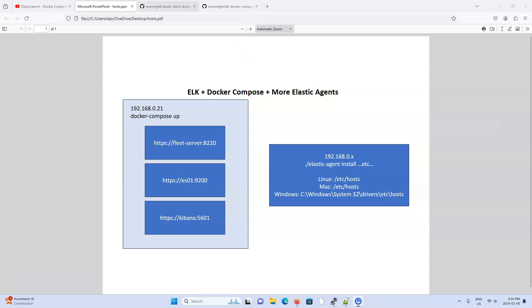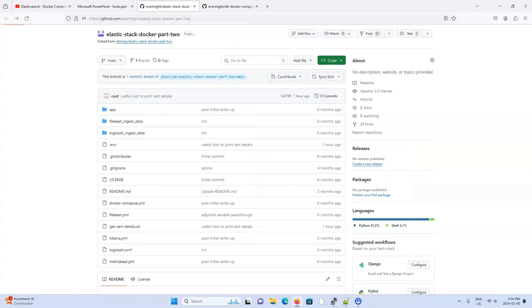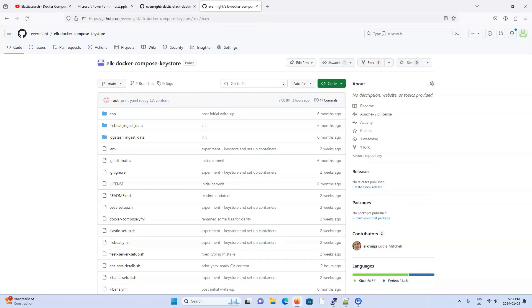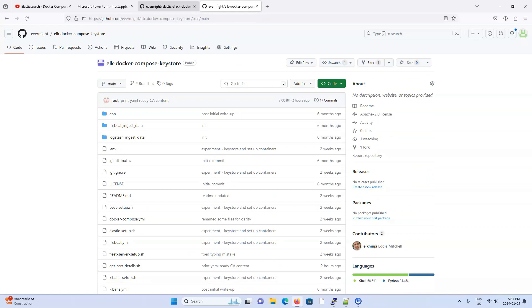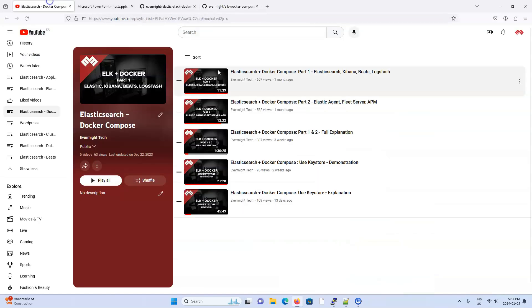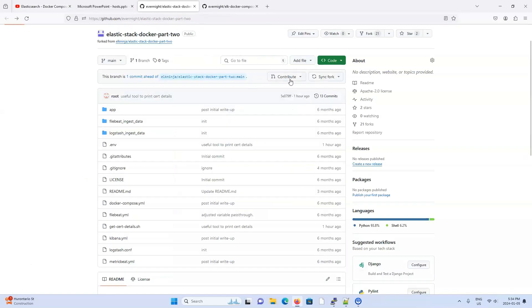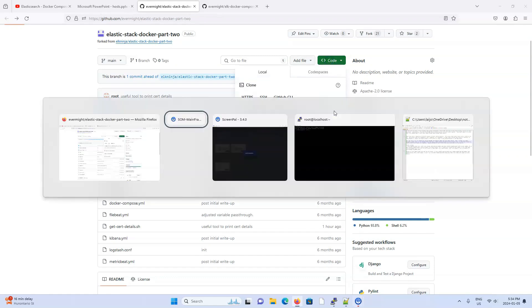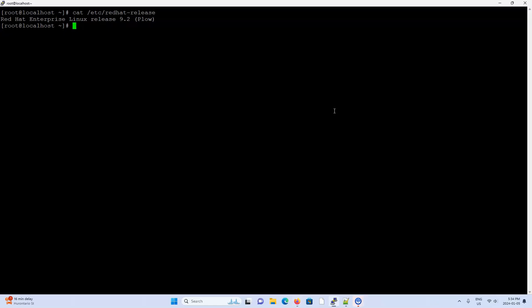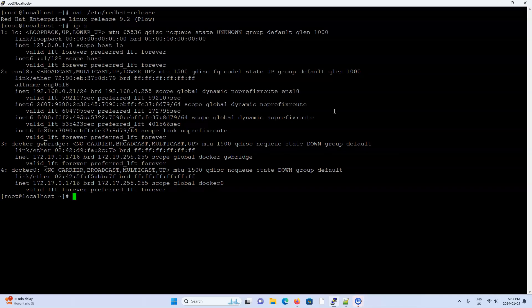So I'm just going to go to any one of these Git projects. And these projects are being used by these four videos here. So just pick any one of them. Maybe I'll pick this one over here. I'll grab the Git repository. I'm going to go to my Linux machine to spin up the Elk stack. And it's using Red Hat 9.2. The IP address is 192.168.0.21.